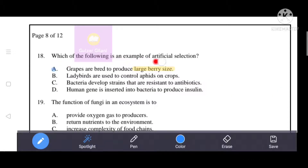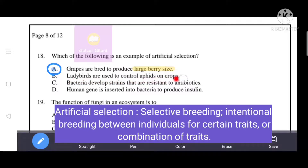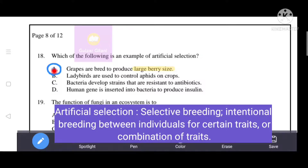The question asks which of the following is an example of artificial selection. Artificial selection or selective breeding means intentional breeding between individuals for certain traits. The correct answer is A — grapes are bred to produce large berry size. Ladybirds used to control pests on crops is not artificial selection. Bacteria developing antibiotic resistance is natural selection. Inserting a human gene into bacteria to produce insulin is genetic engineering.